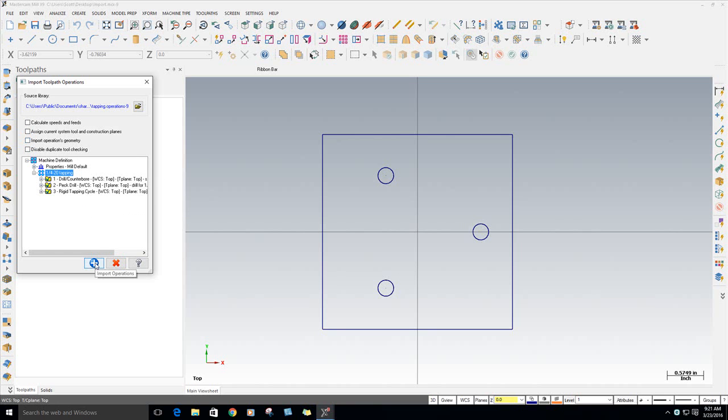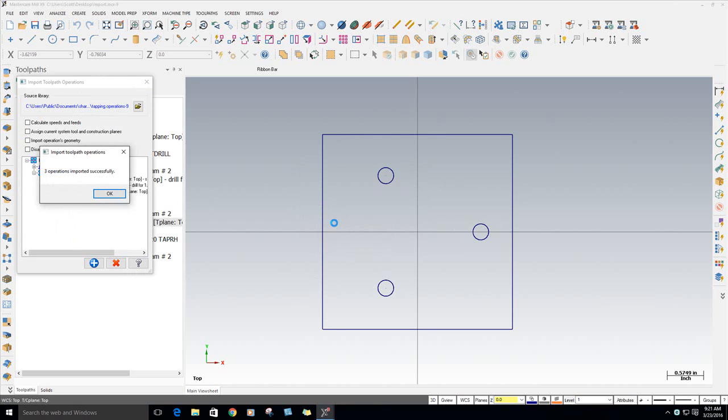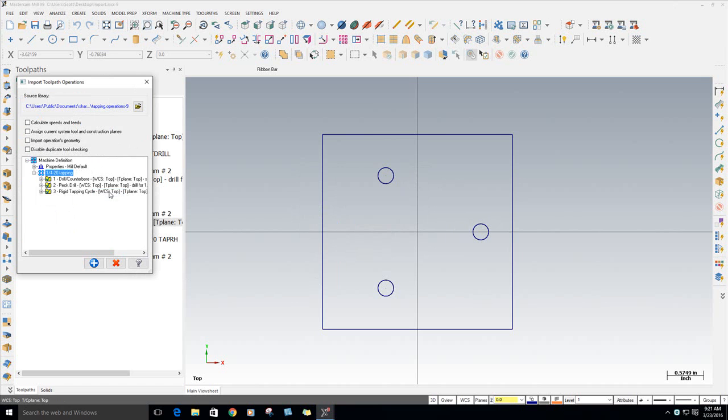So just go ahead and hit Import. And it says, do you want to add that group name? Yeah, sure. That won't hurt. And it says it's been successful. And you can exit out.